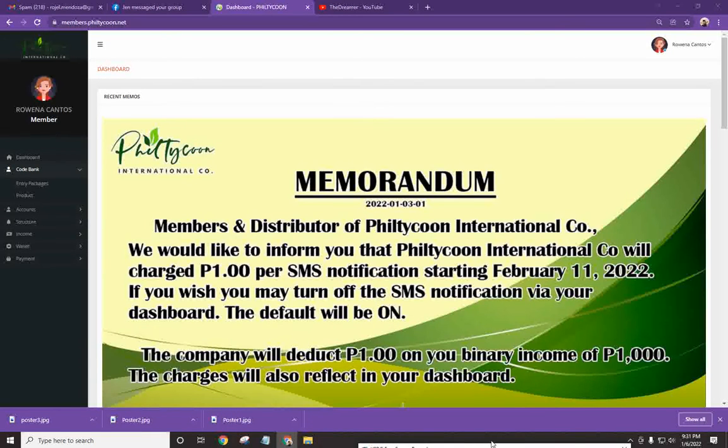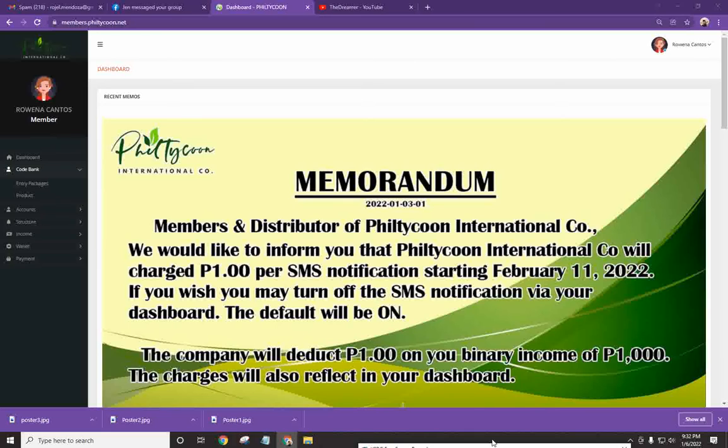All right, magandang araw mga kapil taikoon. So basically, today I will show you how to do the encoding process. It's a really easy one. As easy as 1, 2, 3.